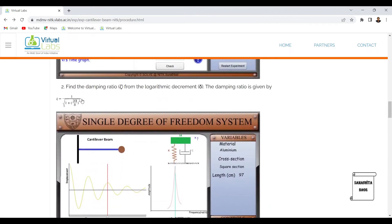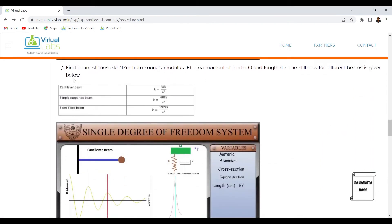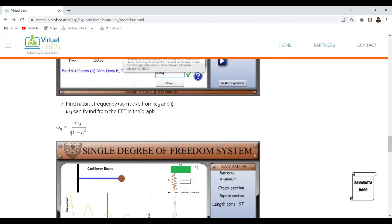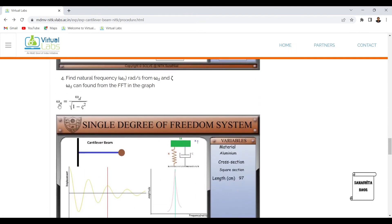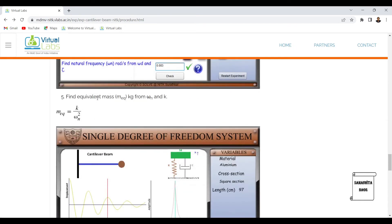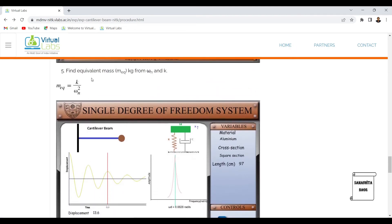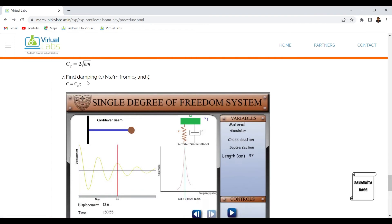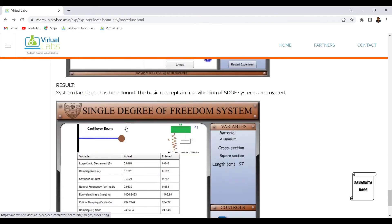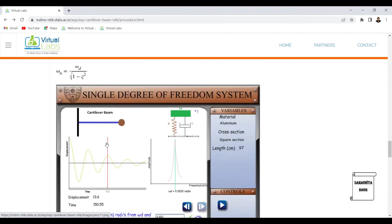The damping ratio zeta can be calculated using its formula. The beam stiffness k (in N/m) is found from Young's modulus using k = 3EI/l³. Natural frequency omega_n is found from omega_d and zeta using omega_n = omega_d / √(1 − ζ²). Equivalent mass is found from k and omega_n as m_eq = k / ω_n². Critical damping cc is found from m_eq and k, and the damping coefficient c is found from cc and zeta.